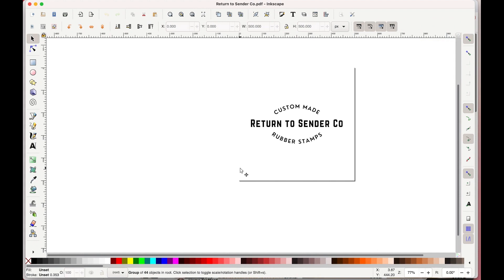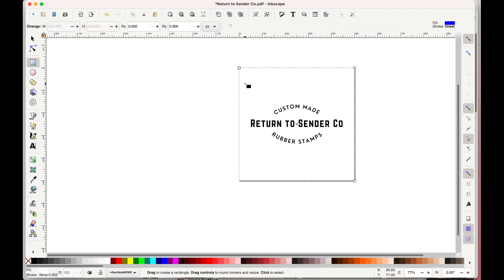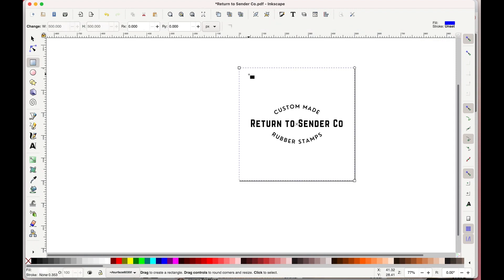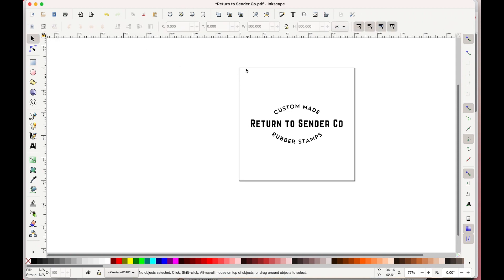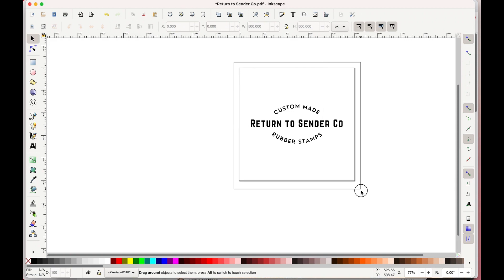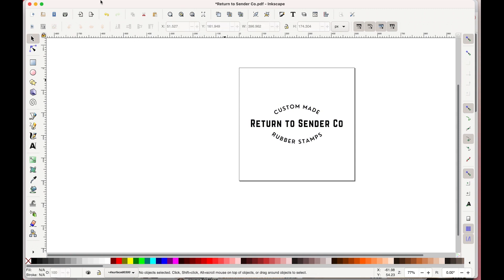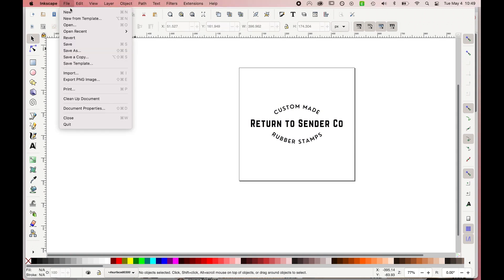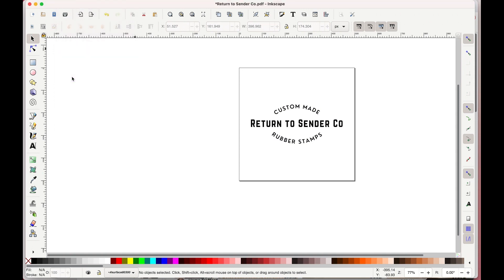So now we got to get rid of the background because Canva exported this PDF with a background. So just double click on the background, hit delete on your keyboard. You'll have to do it maybe three times but once you have it all gone you'll now see that there's a black border. And if you drag and select over your image you should only see your image or the logo being selected.